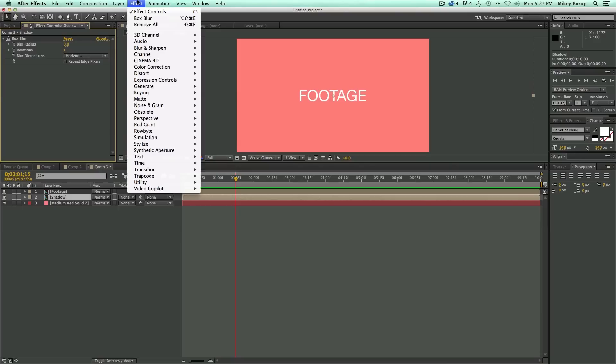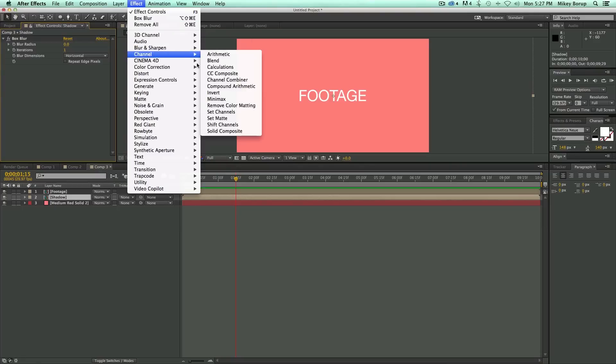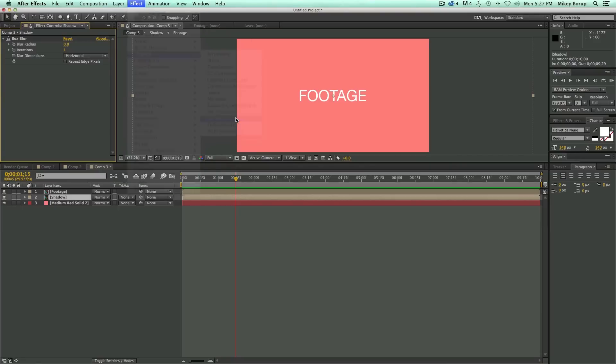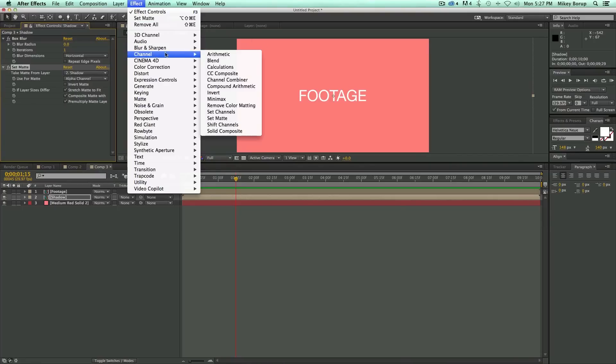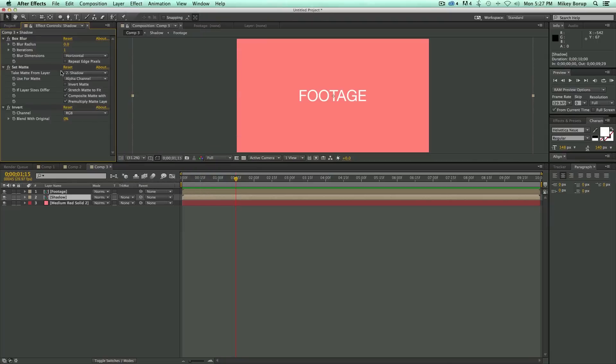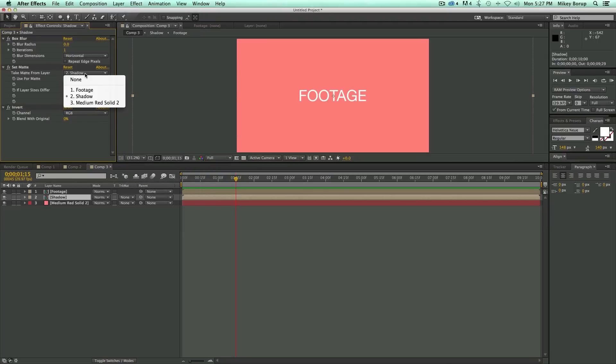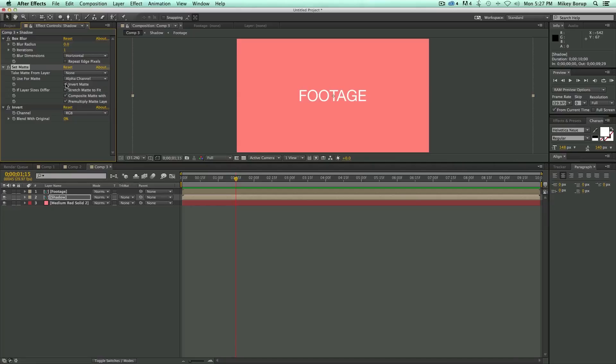Next, let's go to the effects, go to channel, and go to set matte, and then go to the effects, go to channel, and go to invert. Let's go up to this set matte, where it says take matte layer from shadow, set that to none, and set invert matte. And that should be it.